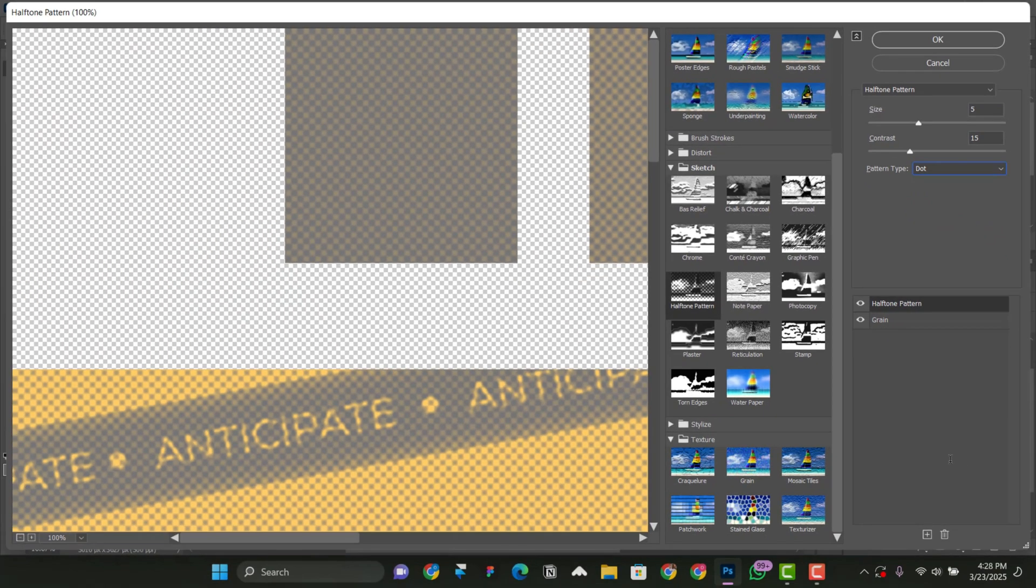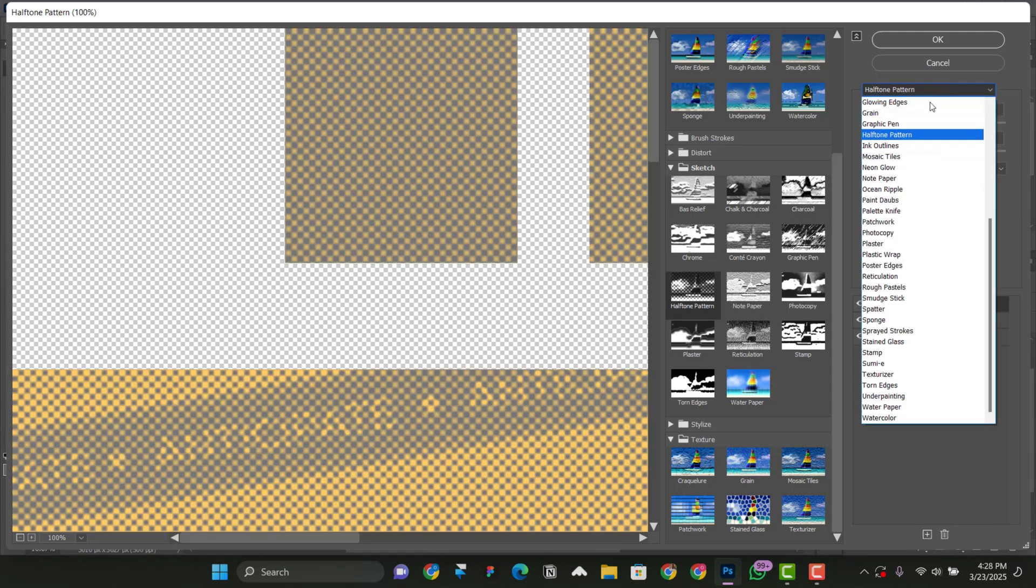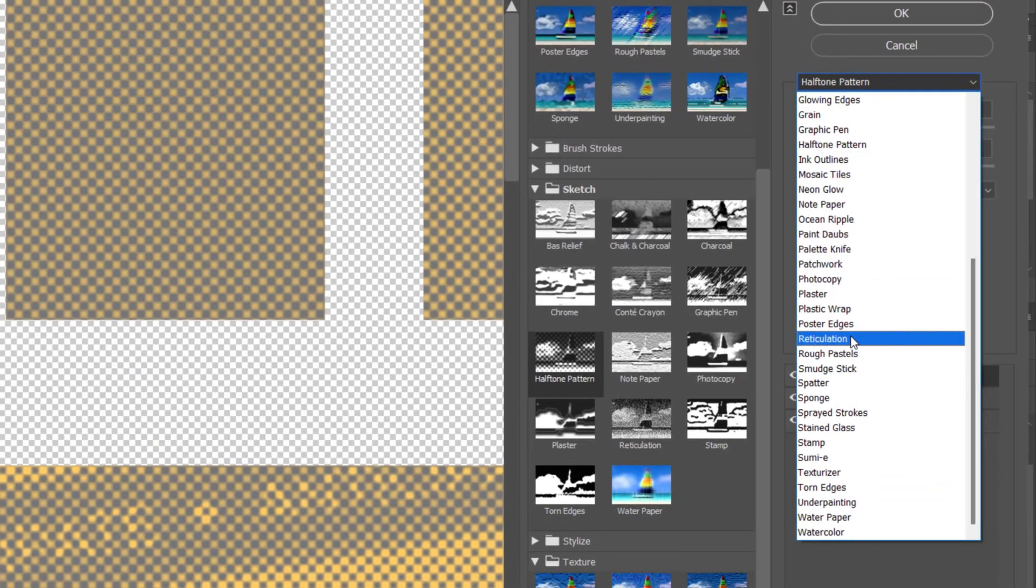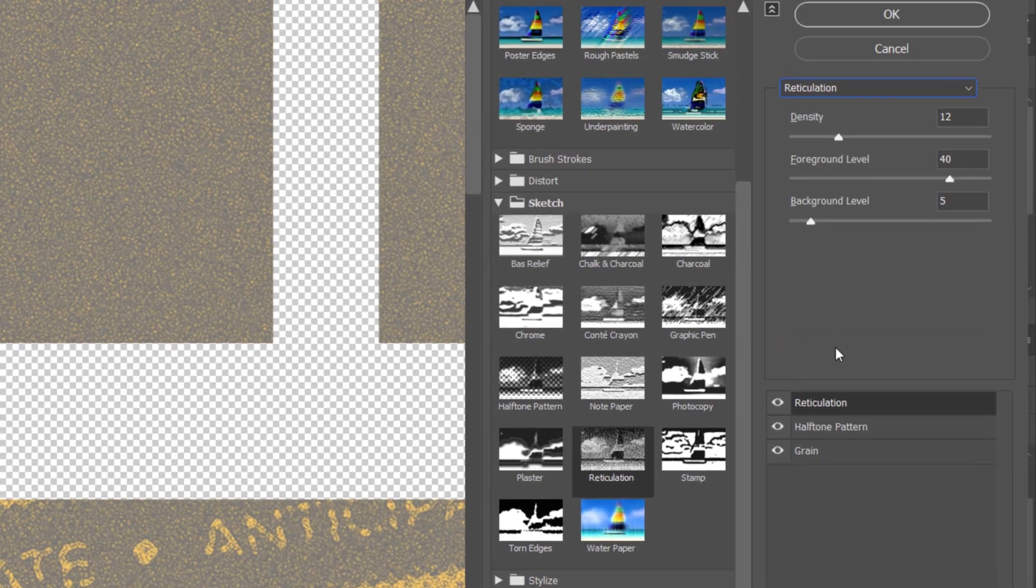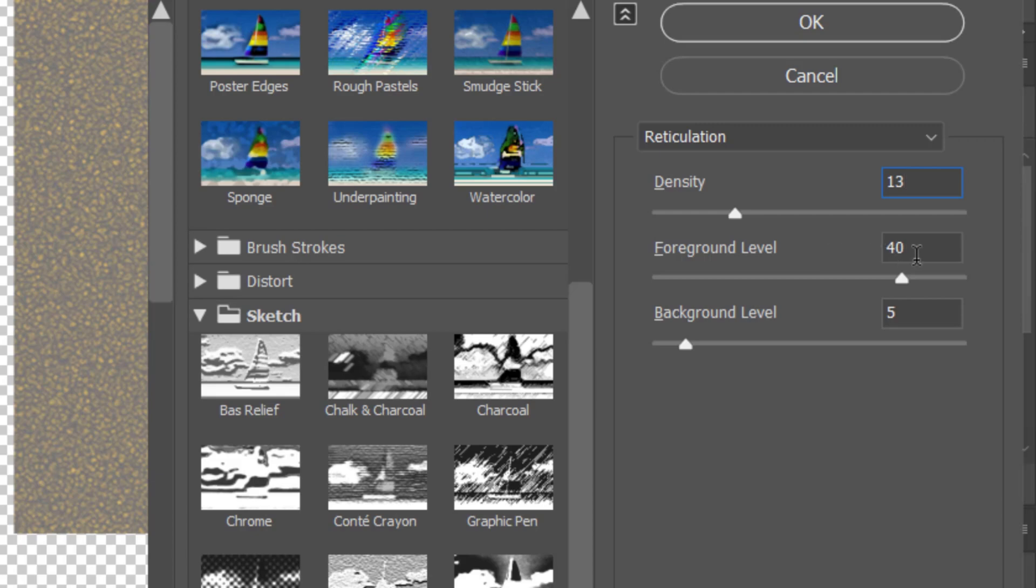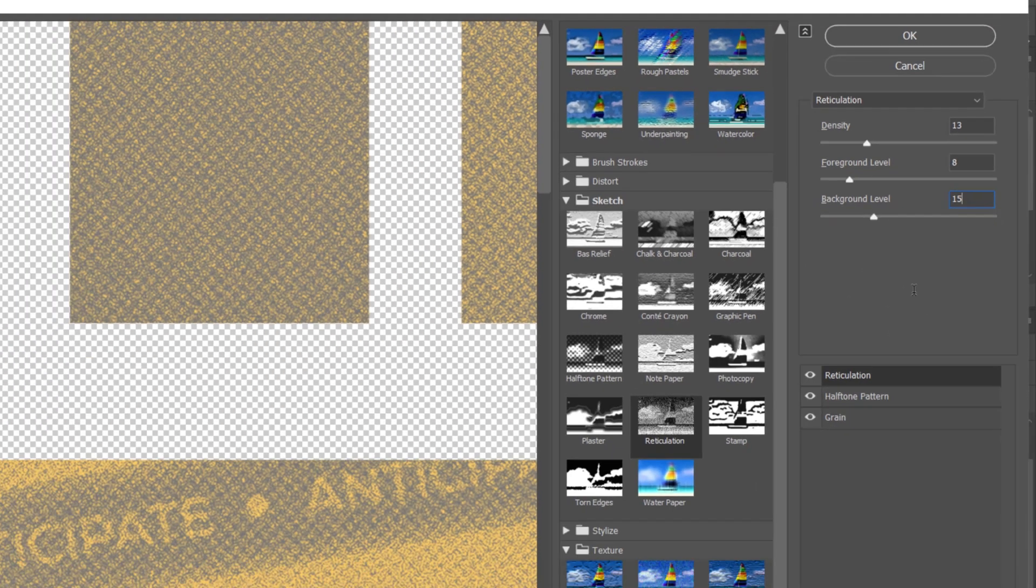You're going to add another one. So you click on this part and then you come up here. And then you change the halftone to reticulation. So we'll set for reticulation. Yeah, there's reticulation. And for the reticulation, we're going to take it from density 12 to let's say 13. And then the foreground level, we're going to keep it at around 8. And then the background level 2, let's keep it at 15. Something like that will do.